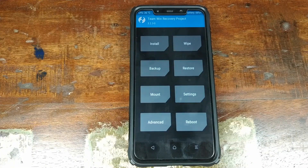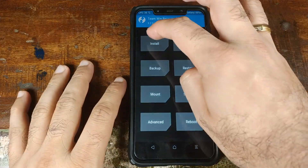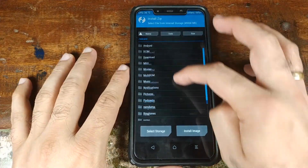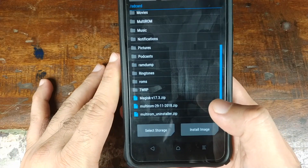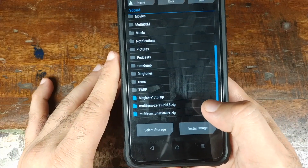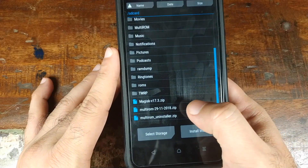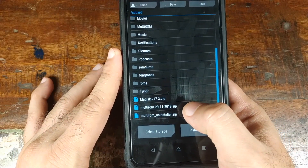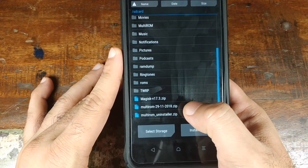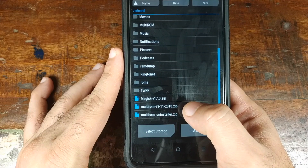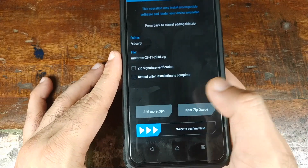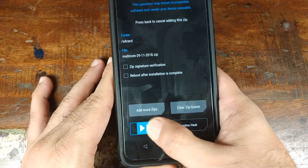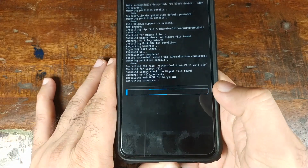Once we have booted into TWRP recovery, go ahead and click on Install. The first file we need to install is the multi-ROM zip file which we transferred to our phone — this one here: multi-ROM-29-11-2018.zip. Select it and then swipe to confirm the flash.